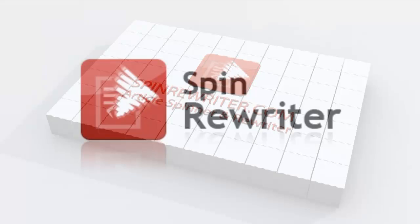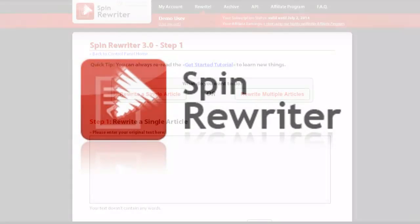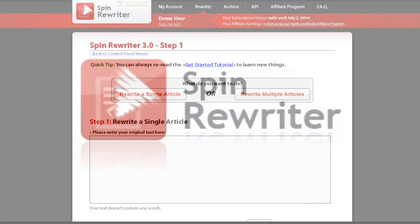Hi, this is Jason from SpinRewriter.com. In this short tutorial video, I am going to show you how to use the I'm Feeling Lucky option.